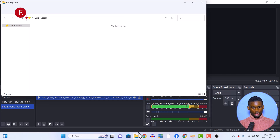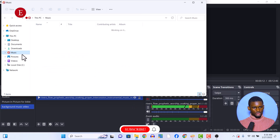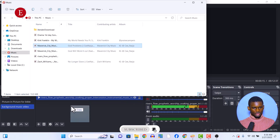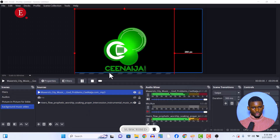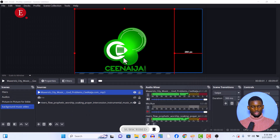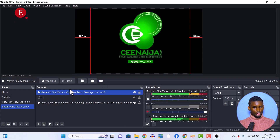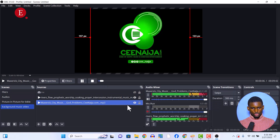Let me show you an example. For example, I have this Maverick City song, and it has this kind of thumbnail. That's why I said you should put your audio under your video rather than above it.